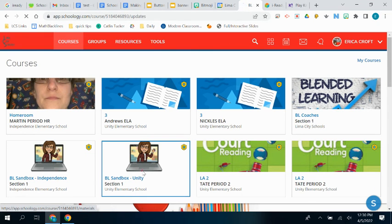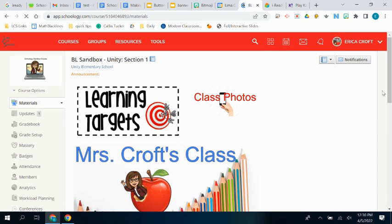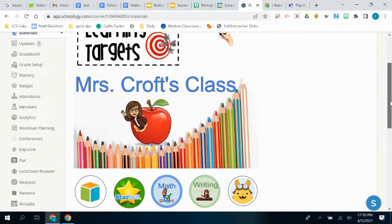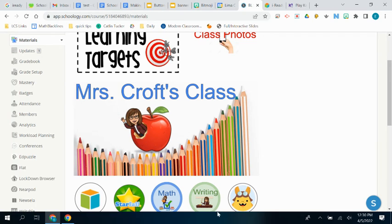So here's our courses. When they open up that sandbox course now, it's automatically going to have your welcome on there. And you can customize it so that it is very personalized to your class.